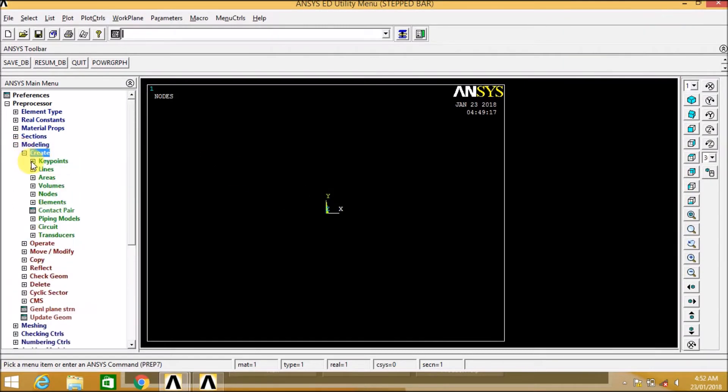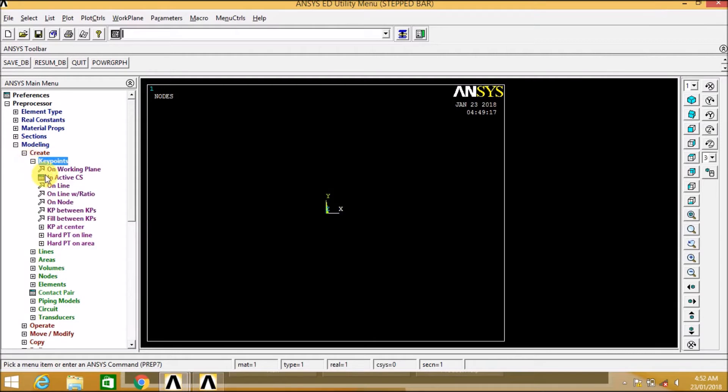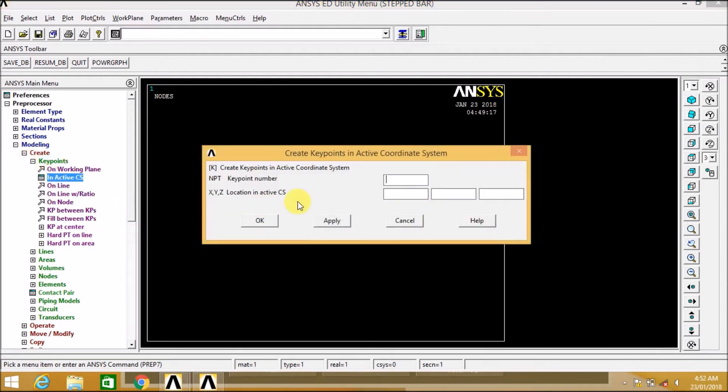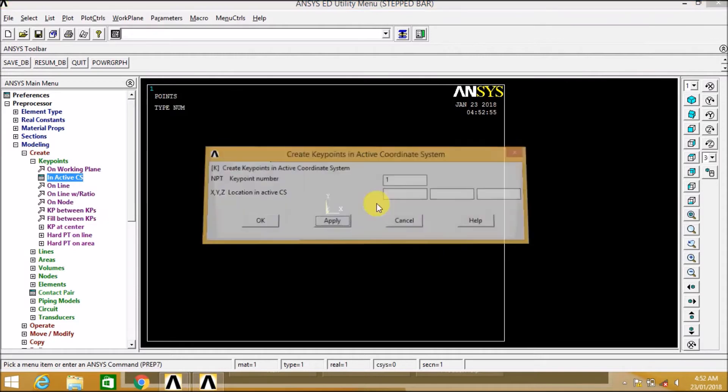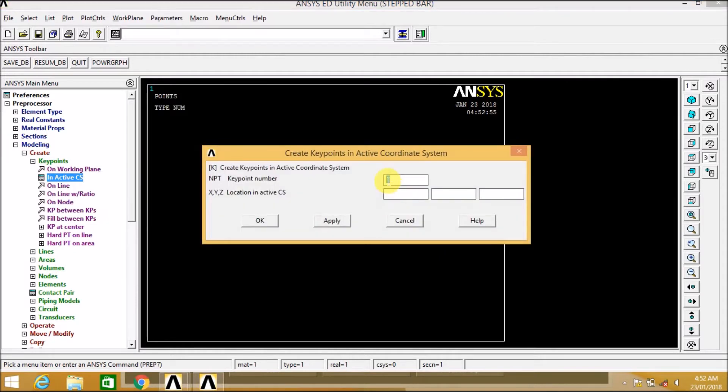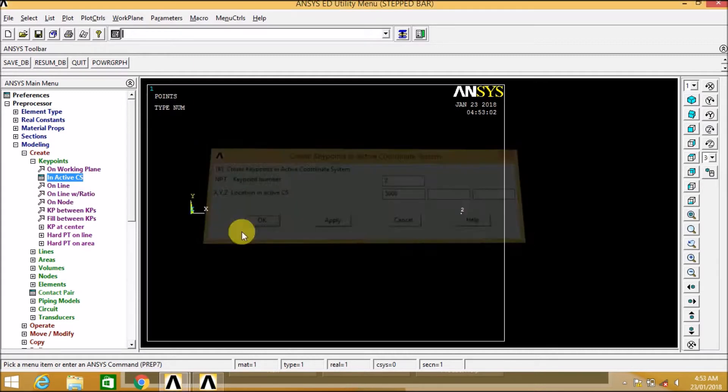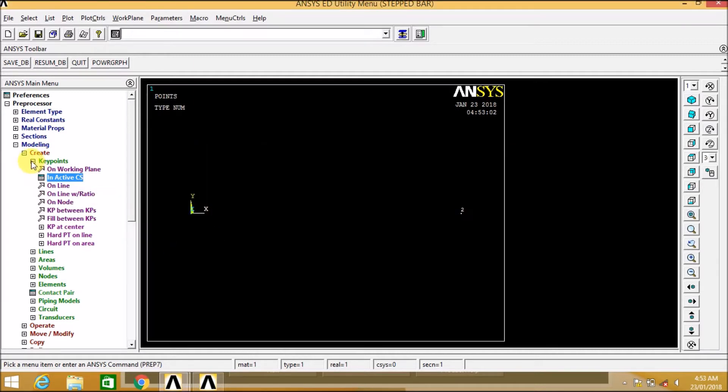Now let us go to the modeling to create the key points in active coordinate system. So first key point is created. Enter 2. Second key point is at a distance of 5000 mm. Okay, second key point is created.